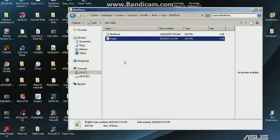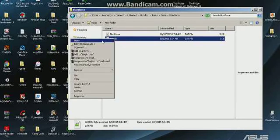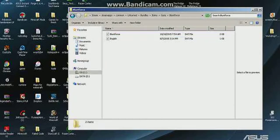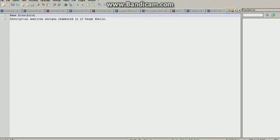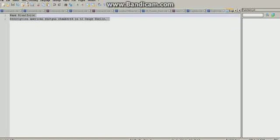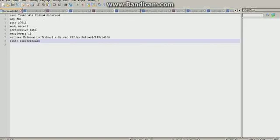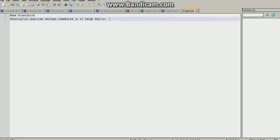When you normally click it, it will say 'Windows cannot open this' or whatever. So if this is your first time doing it, just right-click English and edit with Notepad++ or edit with Notepad, whatever Notepad software you have. Now you will be brought up to this or something that looks like this: Name — Blunt Force — and Description — 'American Shotgun Chambered in 12 Gauge Shells.' You can change the description or the name here. What I recommend doing is just Control-A, Control-C to copy it, make a new file, and Control-V it in. So let's edit this.